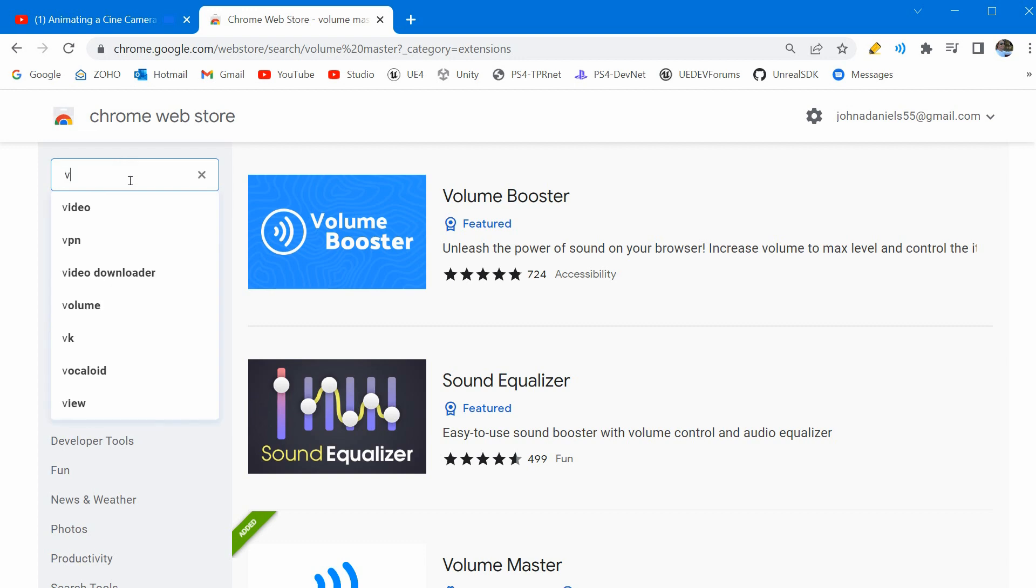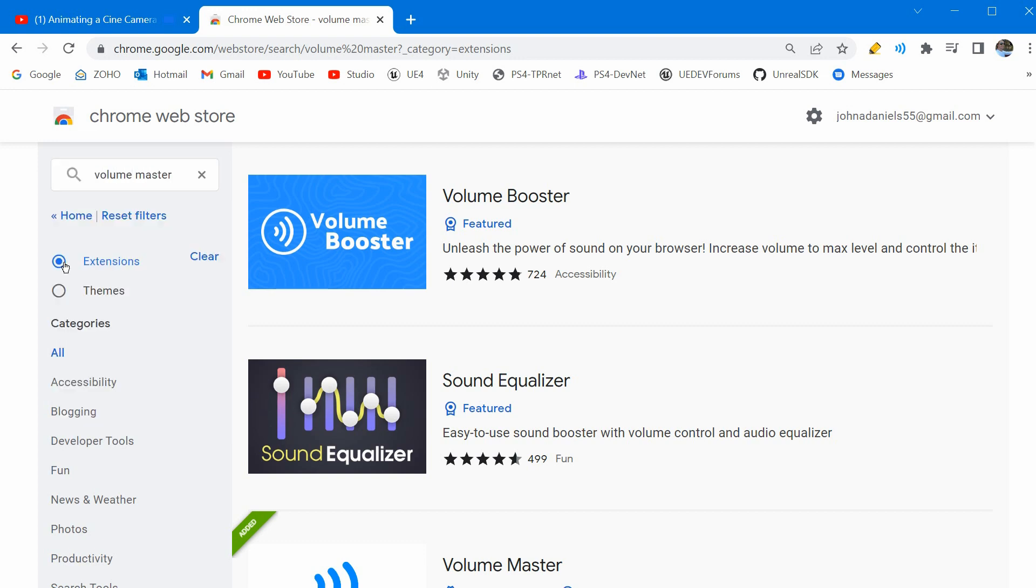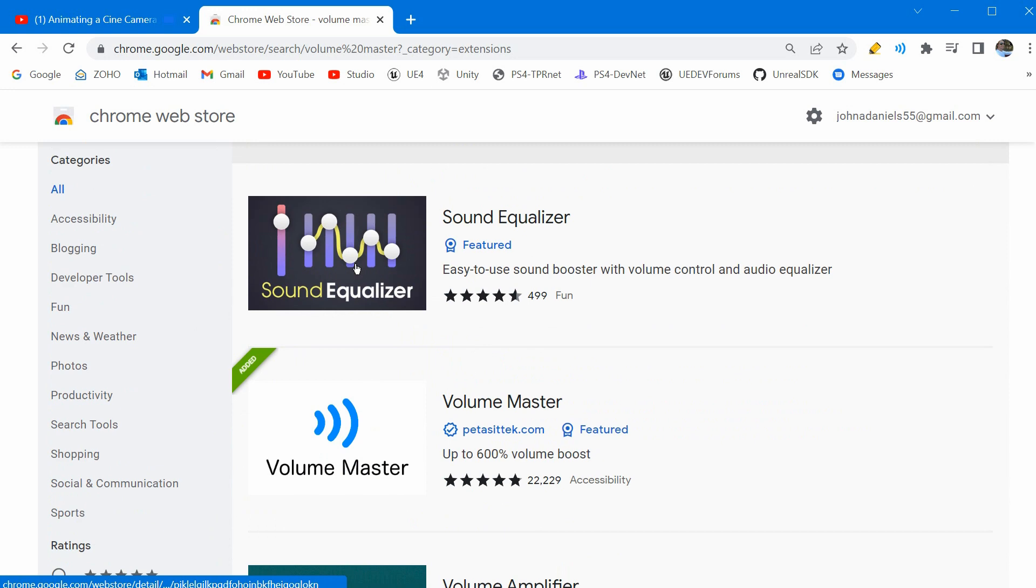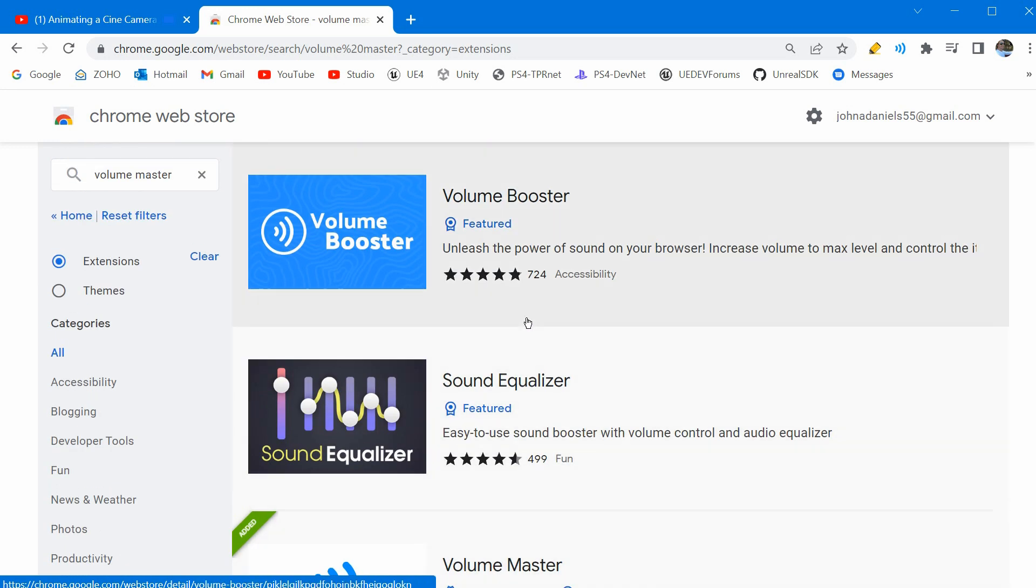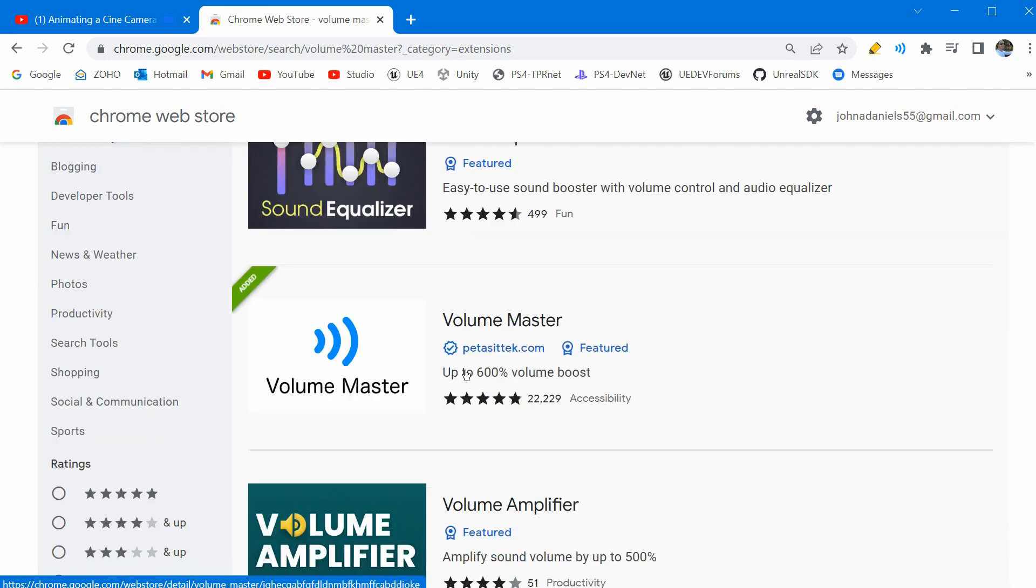In the search field type in Volume Master. You want to put a bullet in extensions and you can see there's quite a few. Here's the one I'm using called Volume Master. You can see the developer's name here. I tried a few of them. This worked the best. If you try any and like them better let me know.